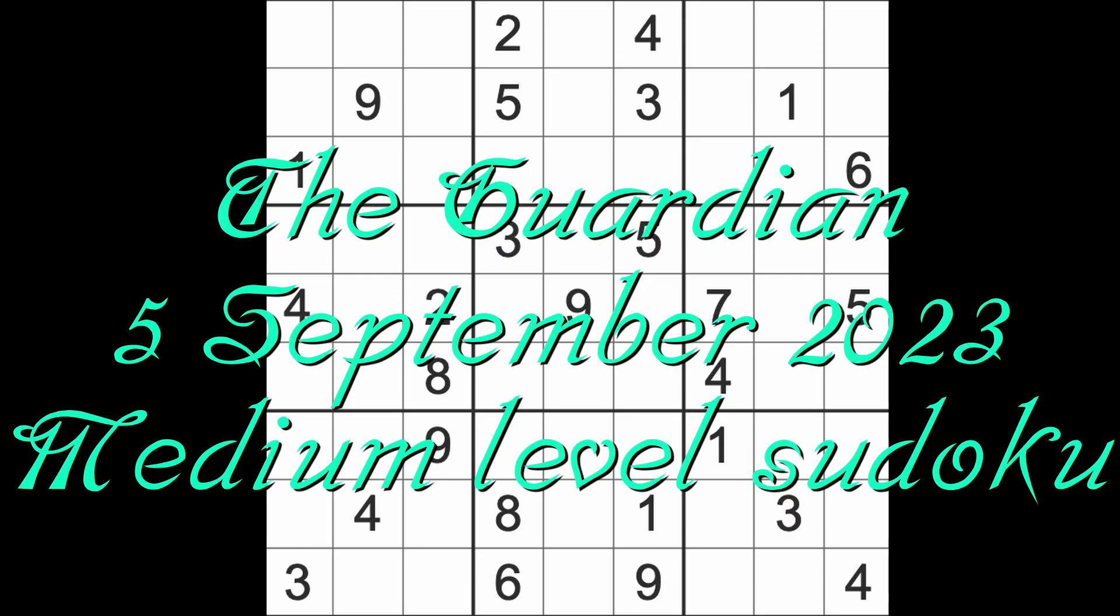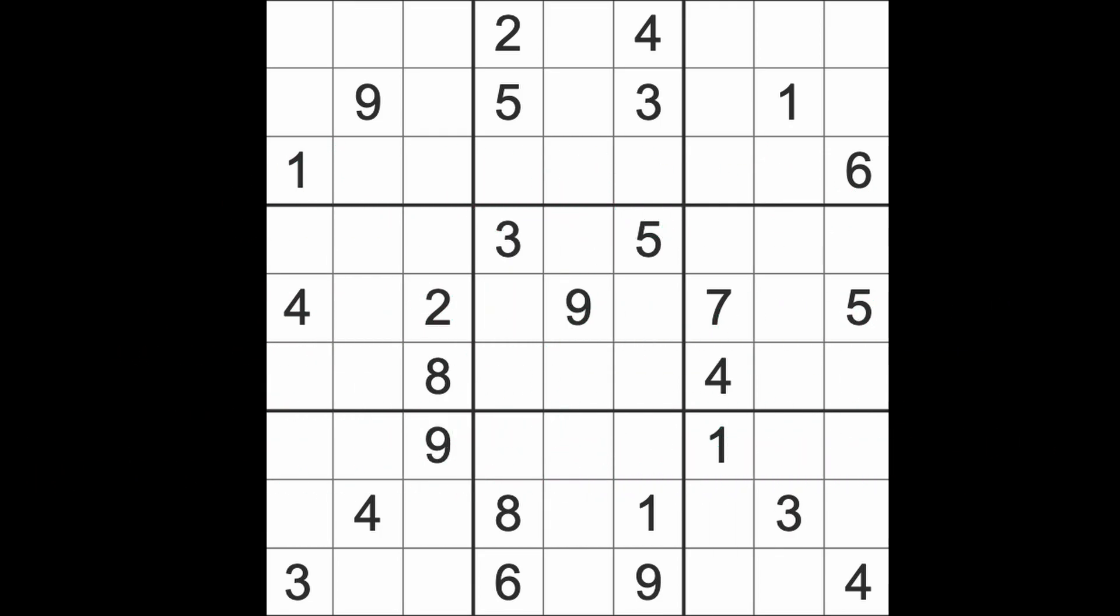Hello fellow Sudokans and welcome to Zen and the Art of the Guardian Sudoku Puzzle. It's Tuesday the 5th of September 2023. I hope you are keeping well. It's Tuesday.